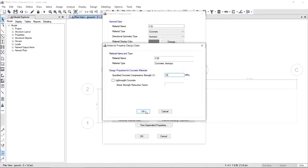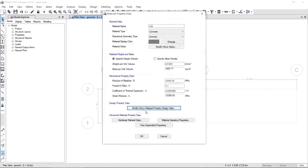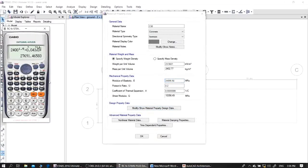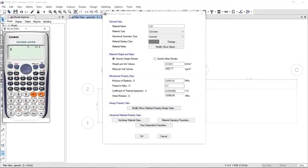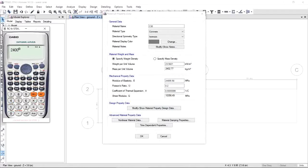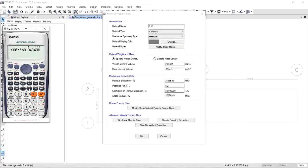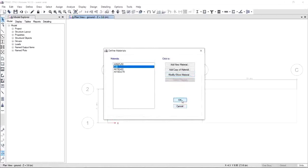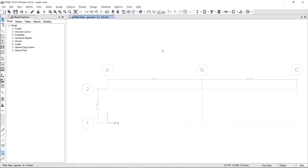If you're done, click OK. But don't forget to update the modulus of elasticity. For the modulus of elasticity, we are given the equation: the weight of concrete, which is 2400, raised to a constant value of 1.5, times another constant value of 0.043, multiplied by the square root of the compressive strength of concrete, which will give 27,692. Input that value here, 27,692, and if you're done, click OK and save the material.